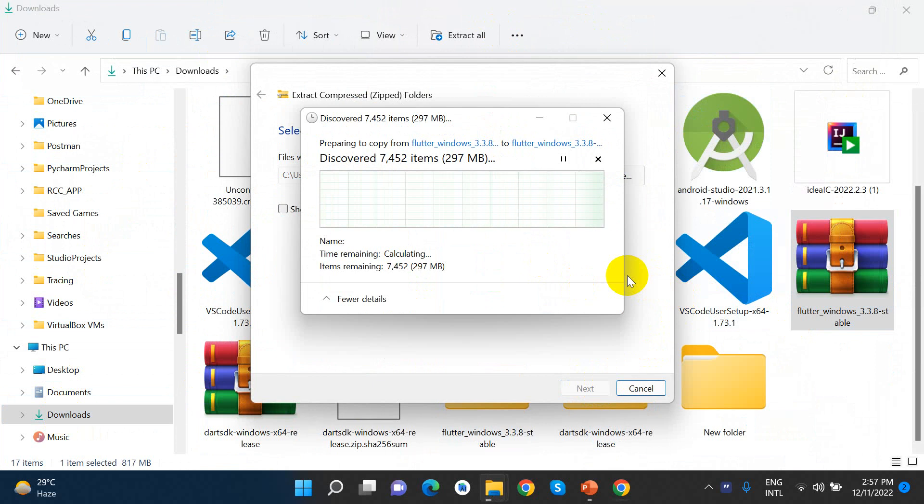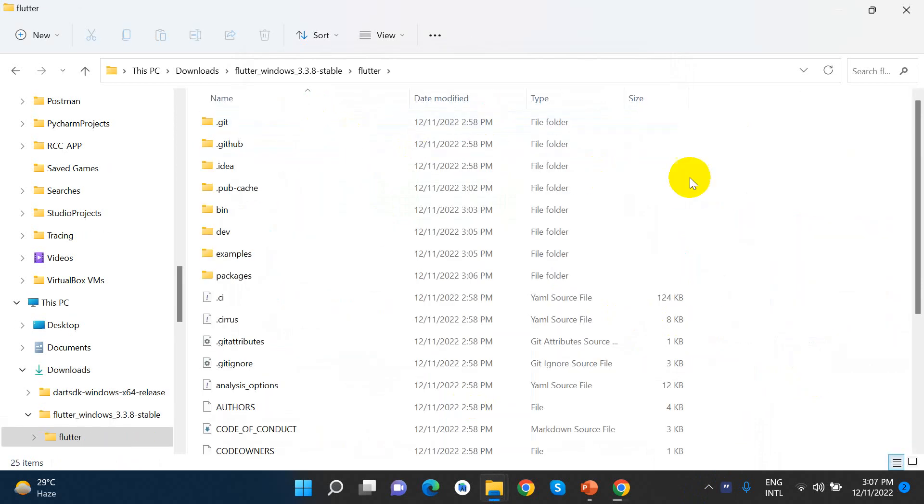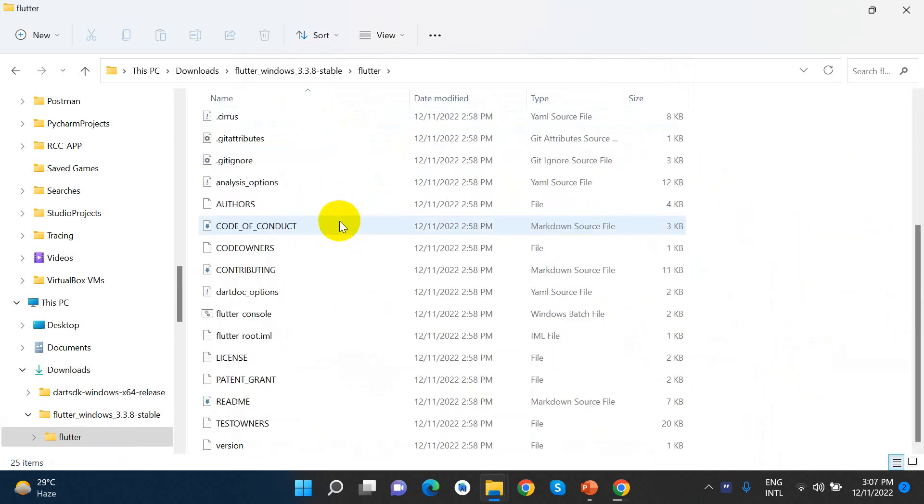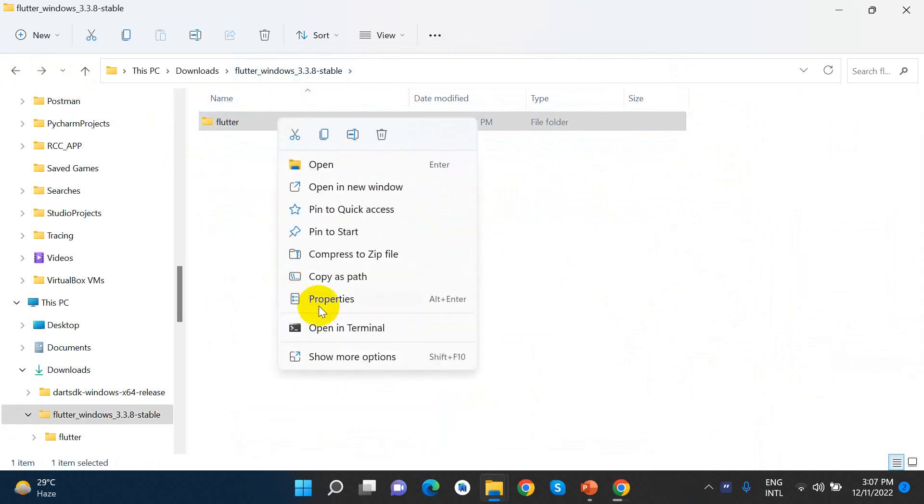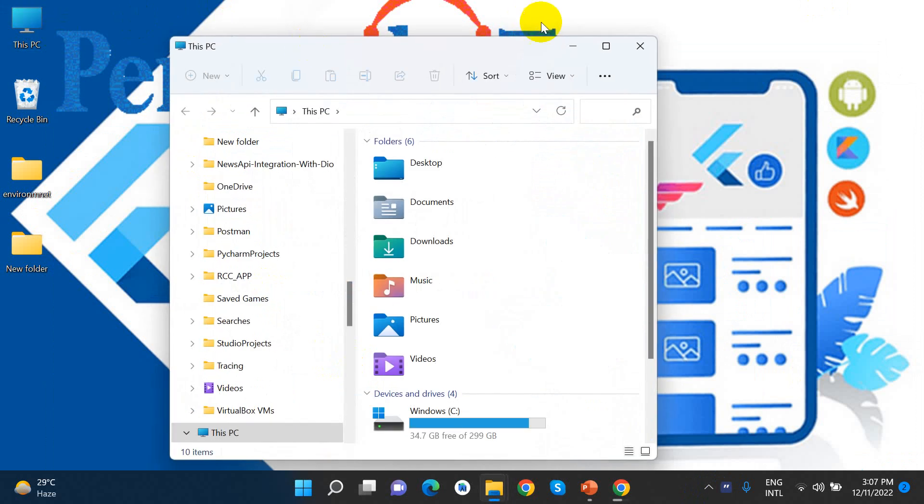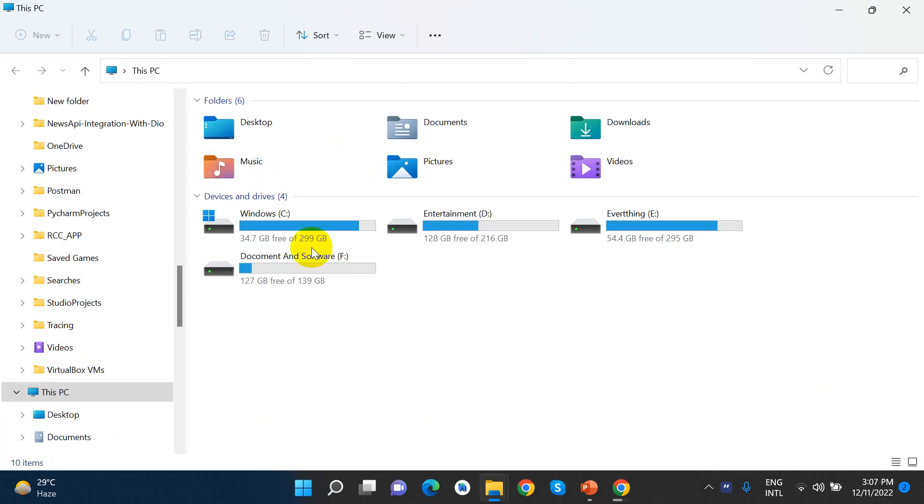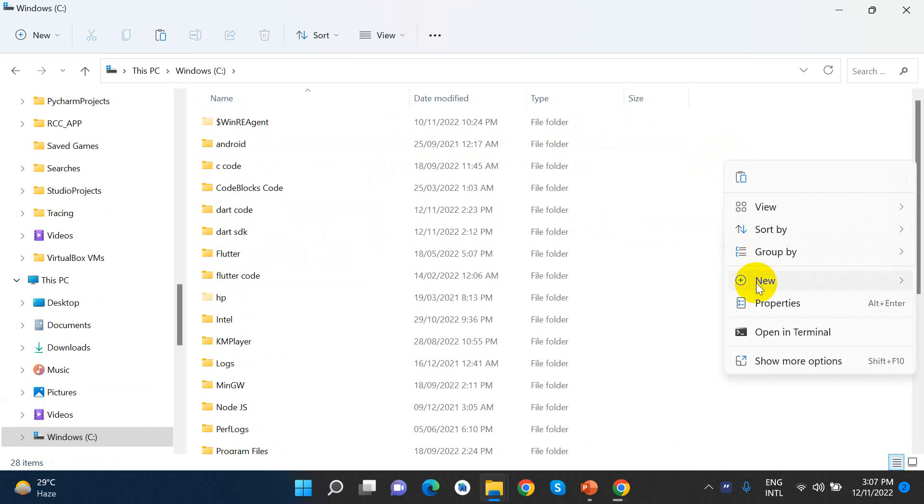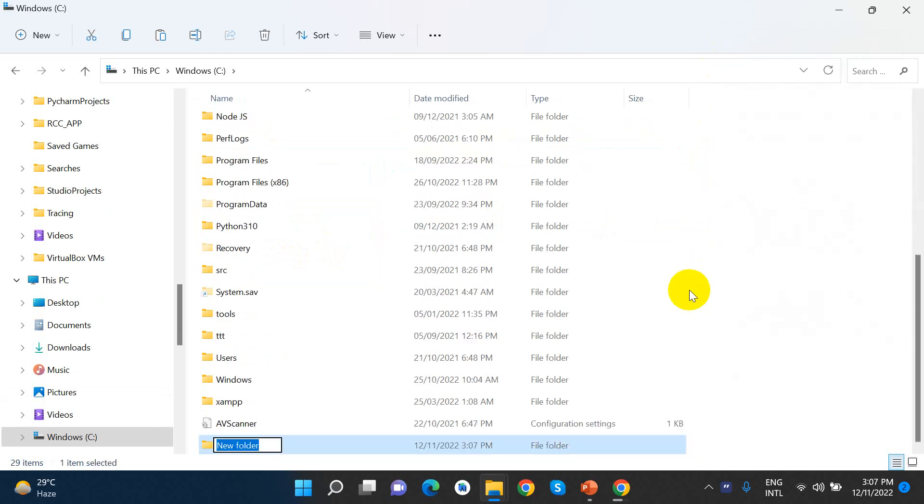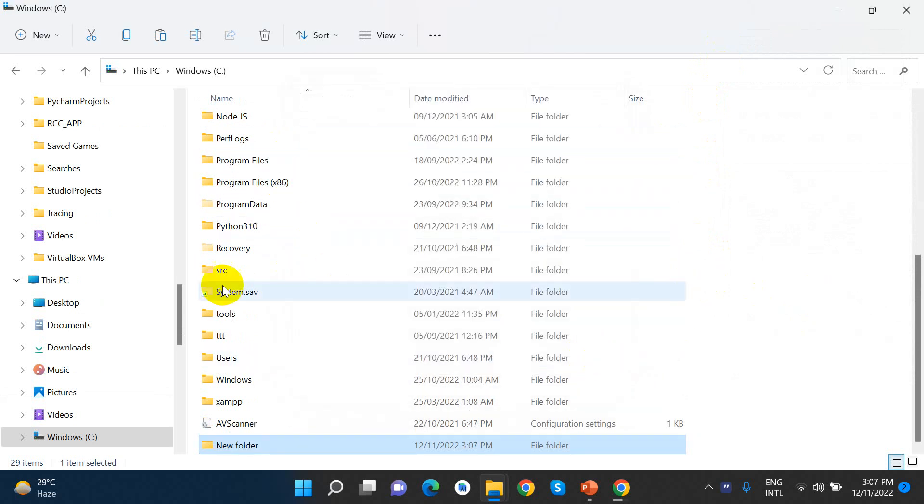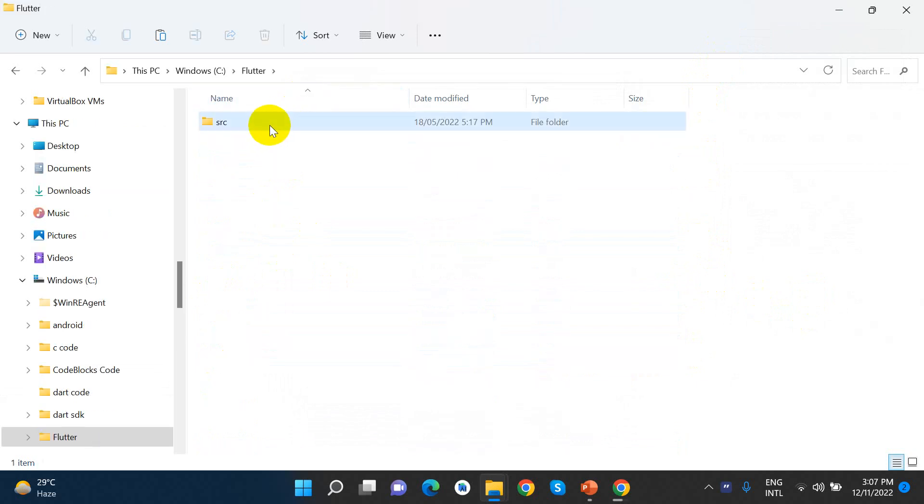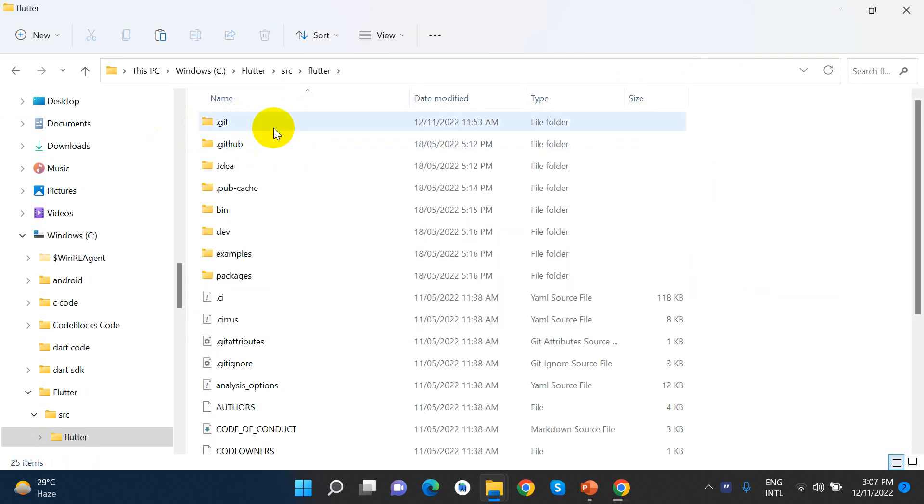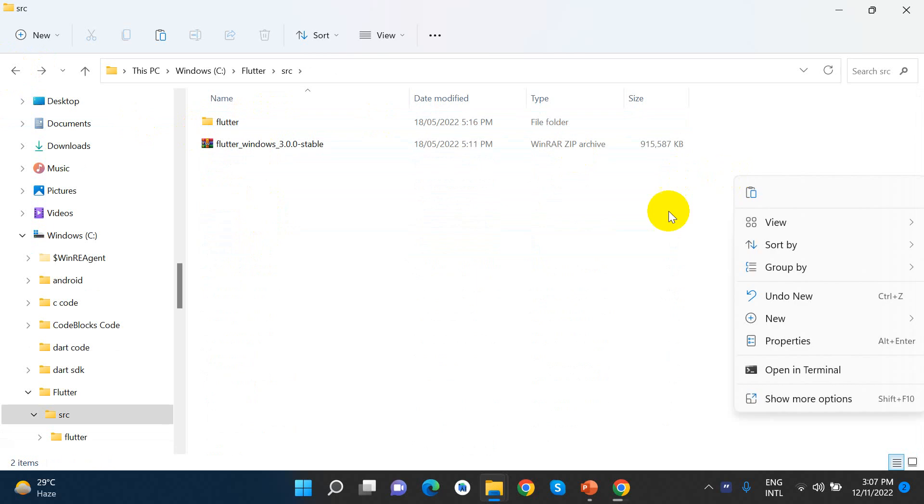I'm going to extract the Flutter SDK. We'll extract it to a folder. I'm going to copy this Flutter folder to the local C drive. We have to make a new drive or folder and paste the Flutter SDK there.